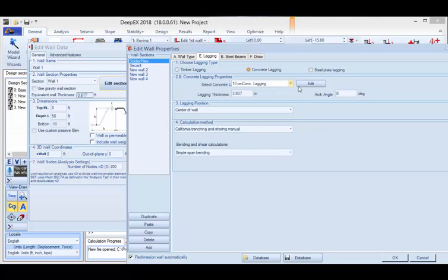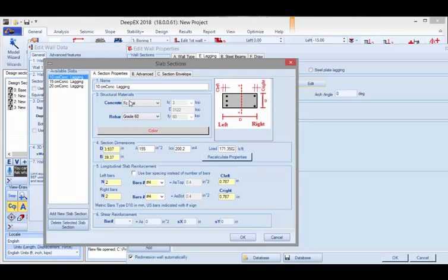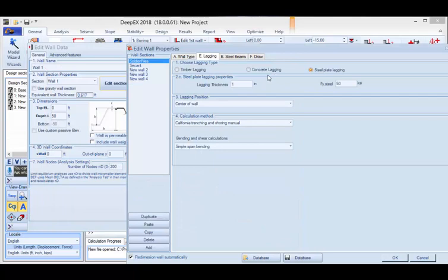If you have concrete lagging, you have to define the structural section of your concrete lagging. If you edit this, you can define the lagging material, the thickness of the section, and how many rebars and of what rebar size you have within the panel distance. In the steel plate lagging, you have to define the lagging thickness and the material property for the steel plate lagging.